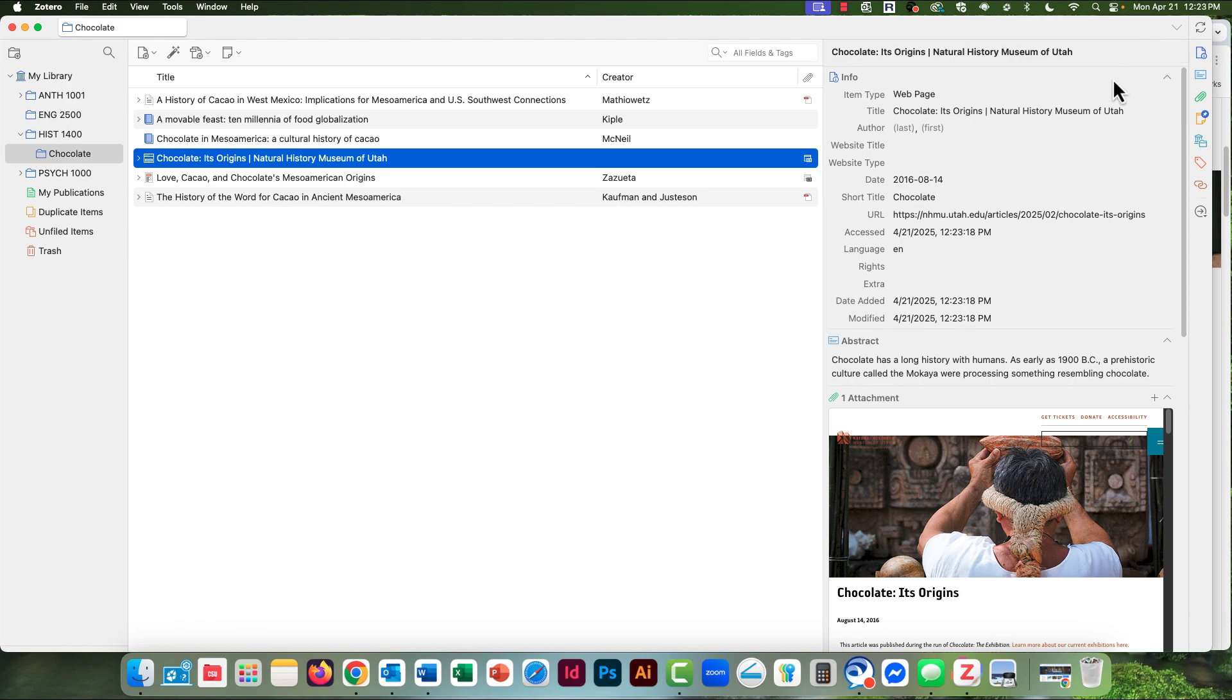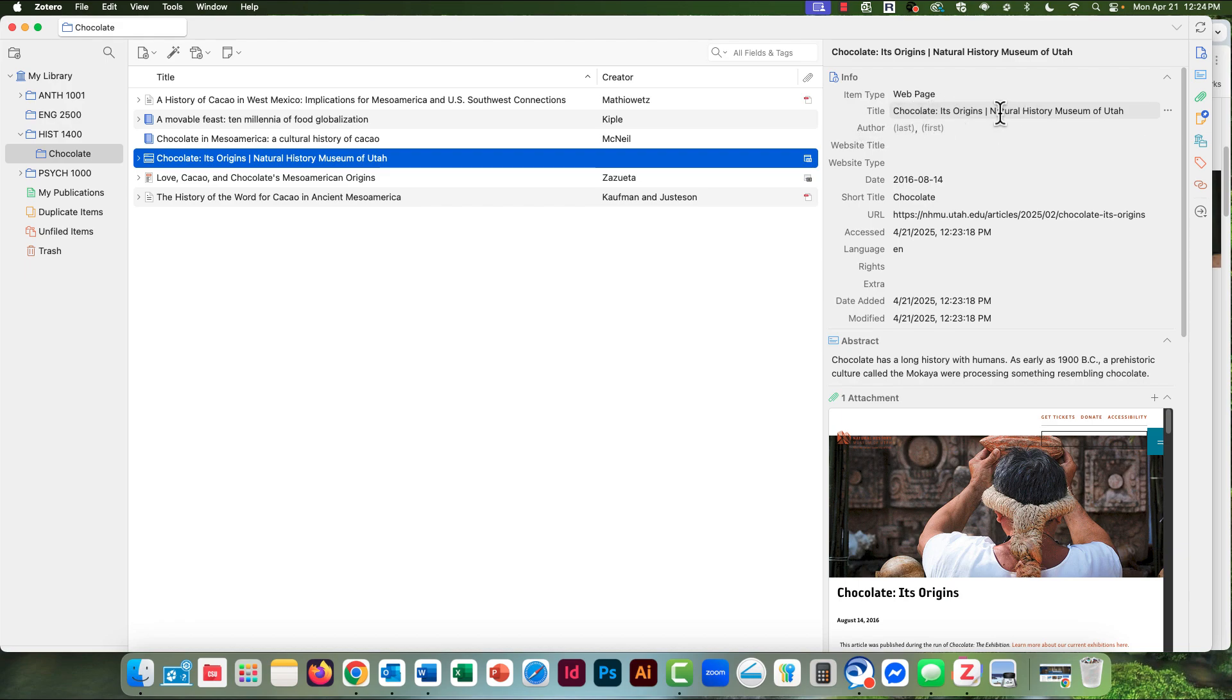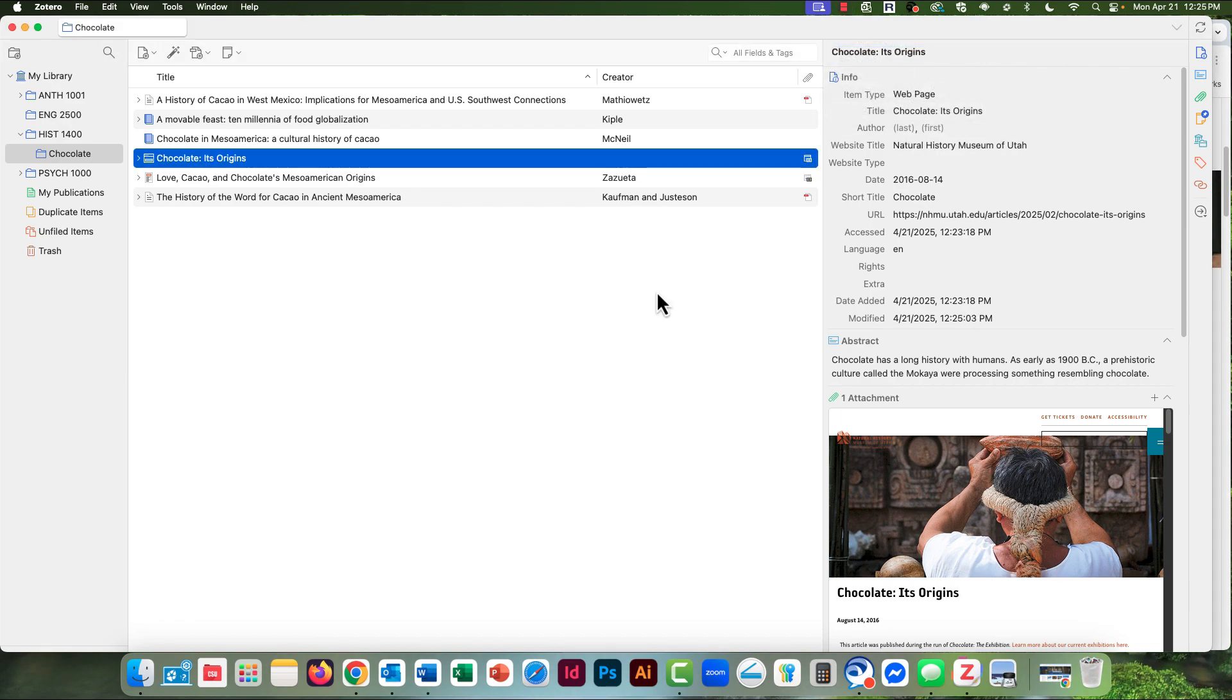And I notice some errors. The title of the article and the title of the overall website are all in one title location. Those need to be separated. Now the titles are correct, but I still need the author's name.